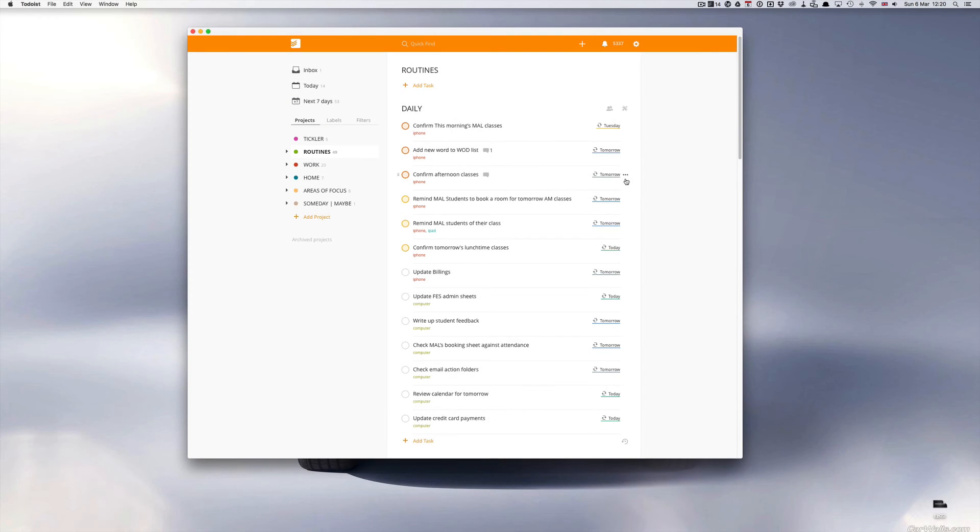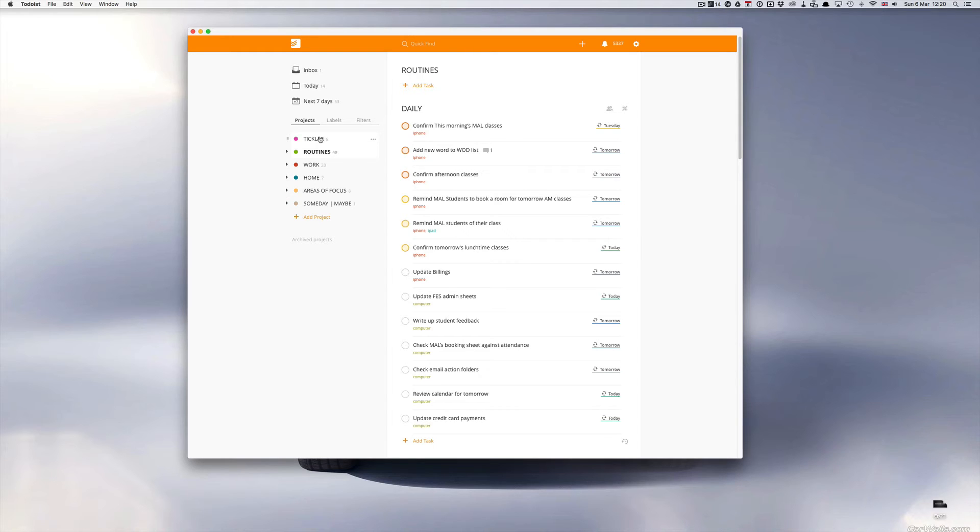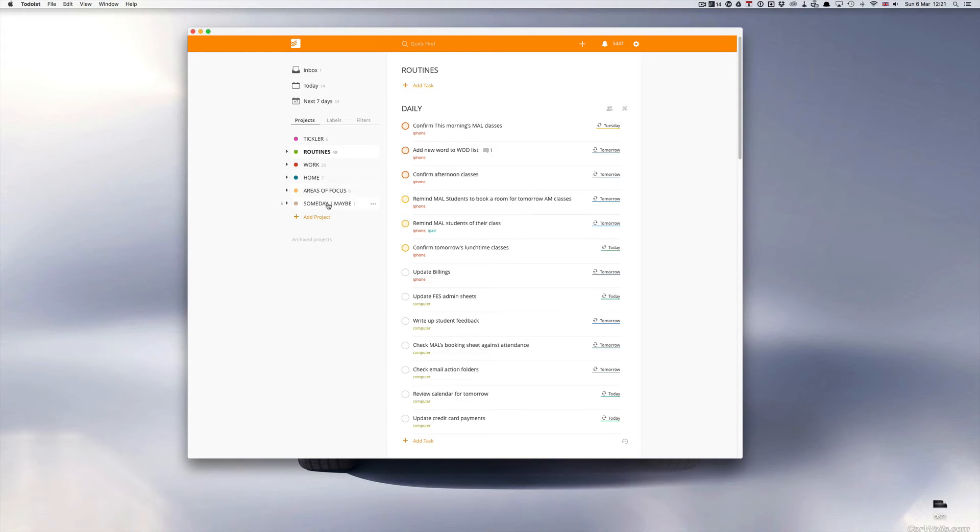Okay, so now here we are in my routines folder. First I should just show you how I've set my project list up. I have my tickler file here, which in a previous episode I covered. Then I have my routines, then my work, then home, then areas of focus and someday maybe.